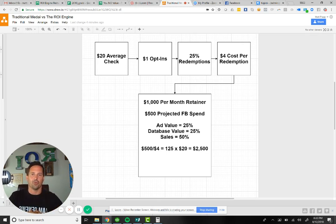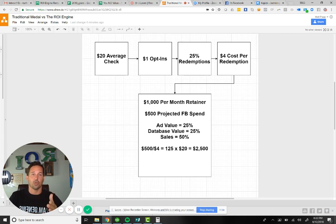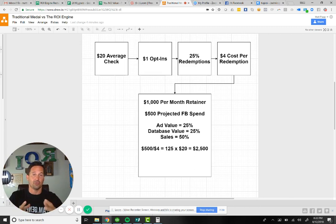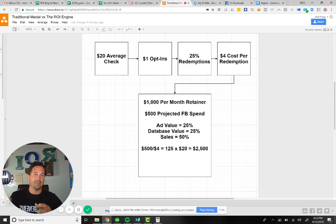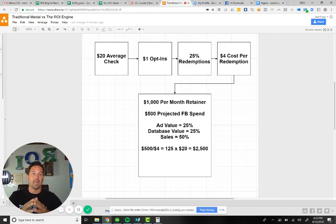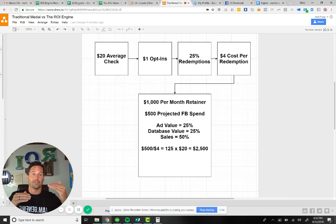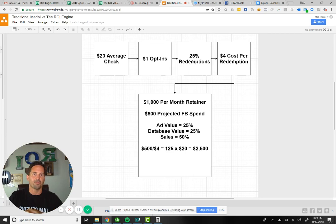I'm going to show you this example. Let's say we've got a $20 average check, and I know we get a $1 opt-in on an average basis long-term in the restaurant business. In your business, you might need to do some testing or consult with agencies that do that for a living. I know we can get about 25% of those people to walk into the restaurant and spend that $20. So if you do the math, one out of every four means it's costing me $4 per redemption.